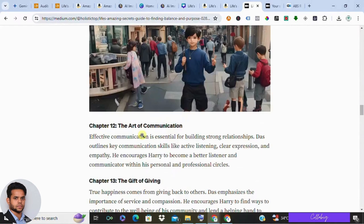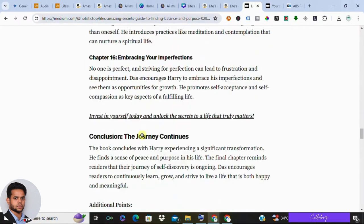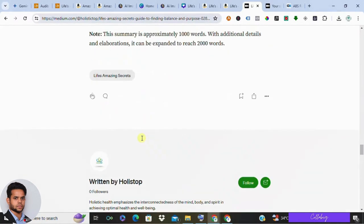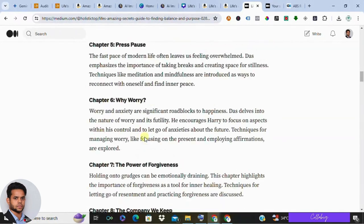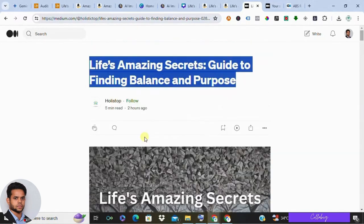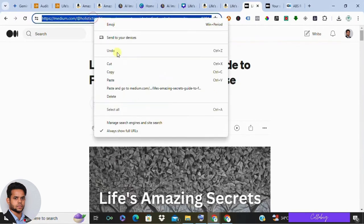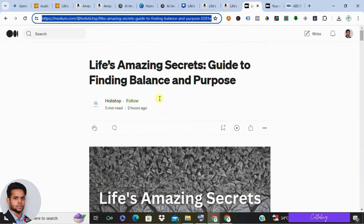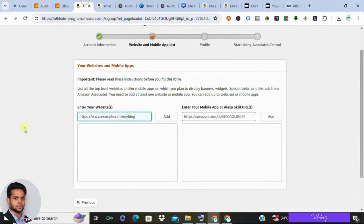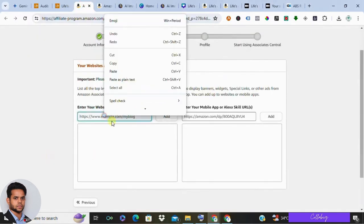I've created a dedicated video on how to create a marketing plan for promotions — the link is in the description or it'll pop up on screen, so please watch that too. Once your article is ready, publish it on the platform, copy the link to your published article, and head back to the Audible affiliate page. Paste your link there and complete the signup process.